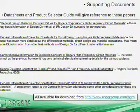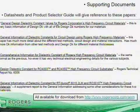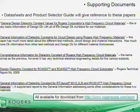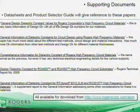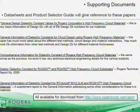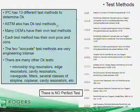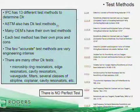Some documents are going to be pretty simple, explaining the design Dk, test methods used, and the numbers. Other documents are going to be a lot more detailed, getting into the electrical engineering rigor behind the design Dk and test methods. The next several slides I'm going to talk about some of the test methods used for laminate suppliers to determine dielectric constant.